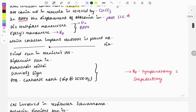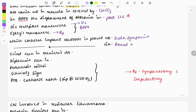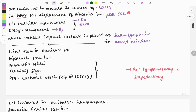Regarding cochlear implants, the cochlear implant electrode is placed in the scala tympani, and the electrode is inserted via the round window. This is a frequently asked one-liner — you must know this.